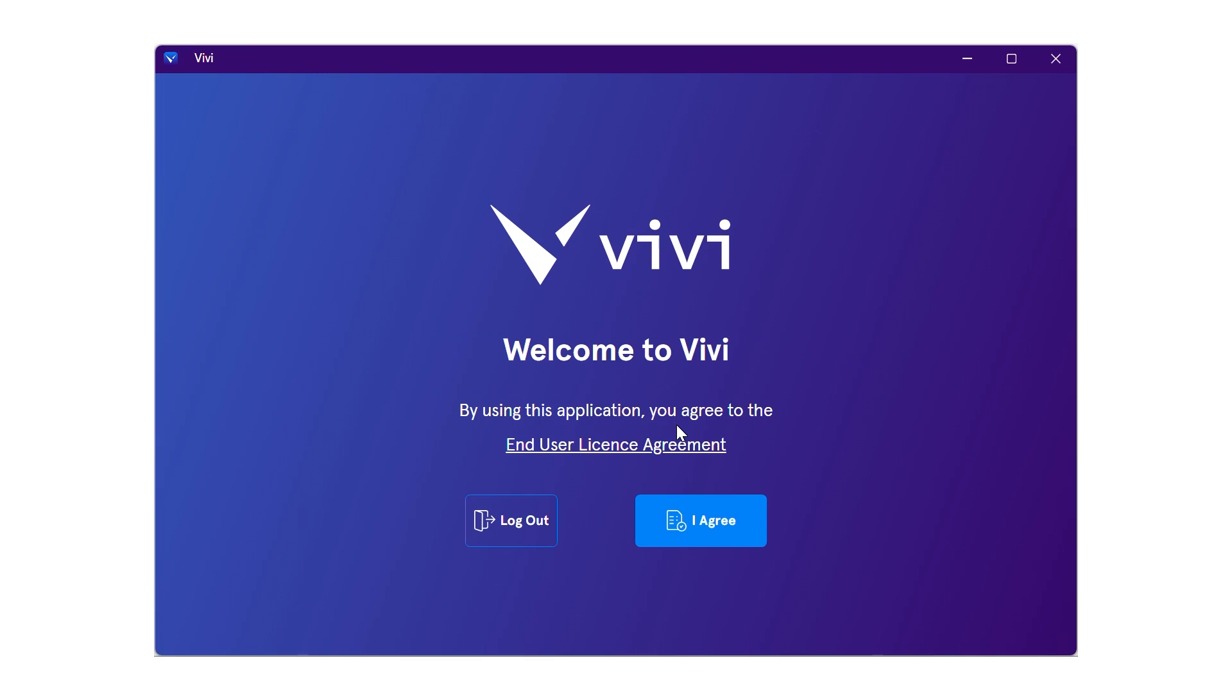Students may be presented with an end user license agreement. Select I agree to continue.